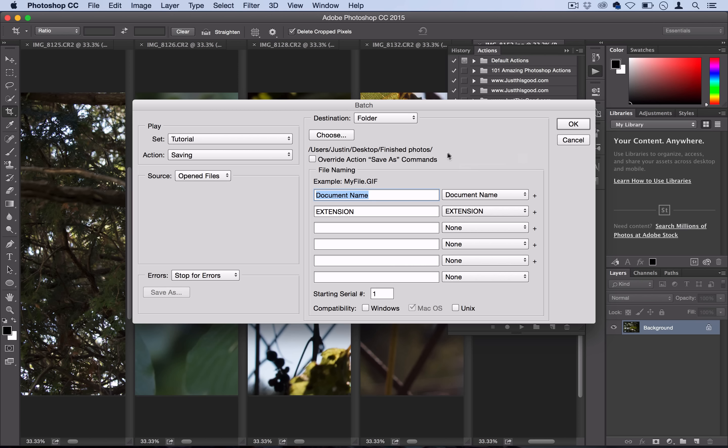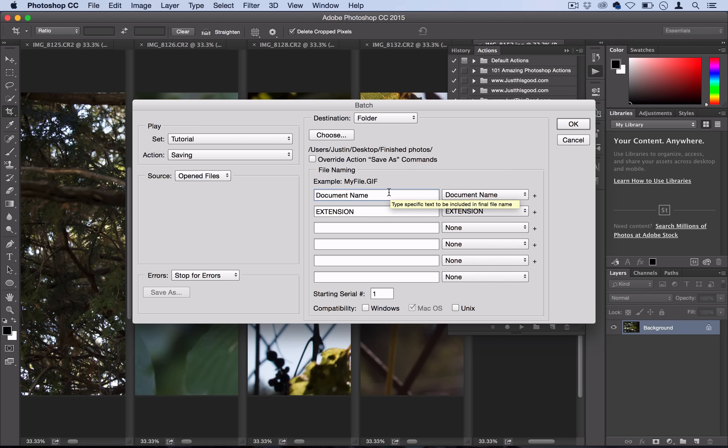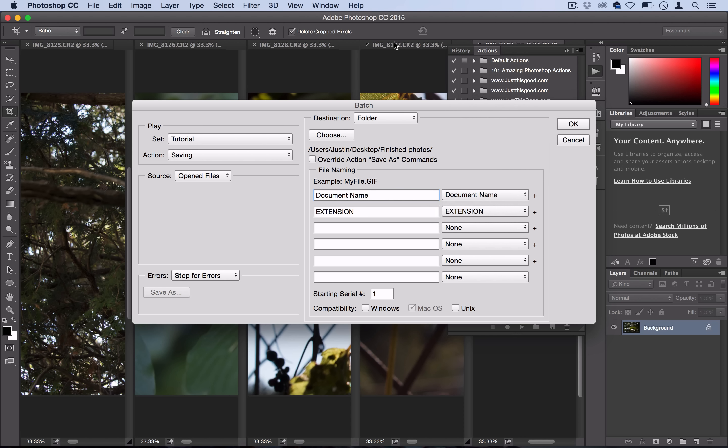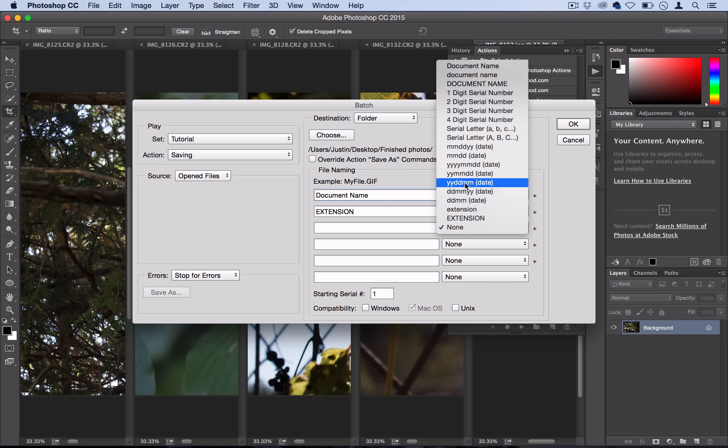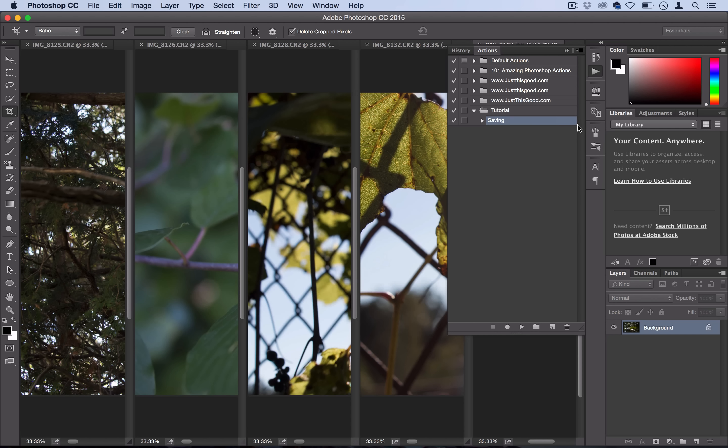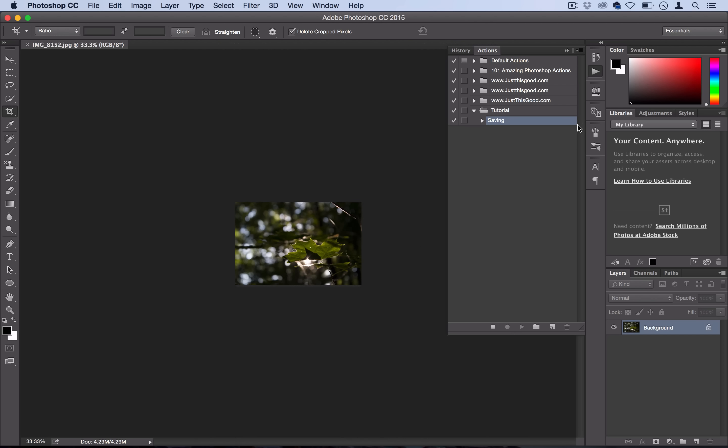Leave 'Override Action' unchecked. Here it asks how you want to name your files. You can keep it at the original document name and extension, like 'IMG_8132.JPEG', or add the month and date on the end or a serial number. I'm just going to leave it at document name.JPEG. Once you have all your settings set, press OK and Photoshop will go to work.